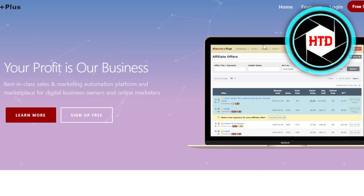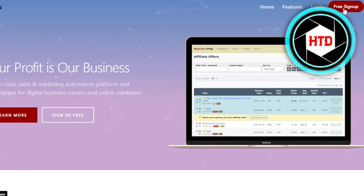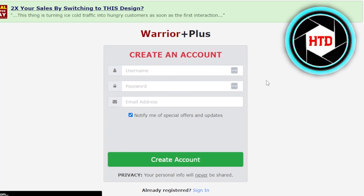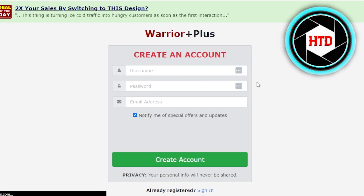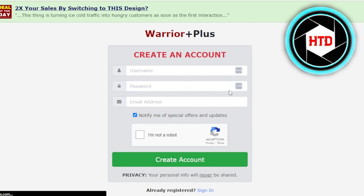How to get started? Once you get on the website, you can click on free sign up. Creating an account in Warrior Plus is really easy. All you have to do is enter a username, set up a password, enter an email address, and click on create account.